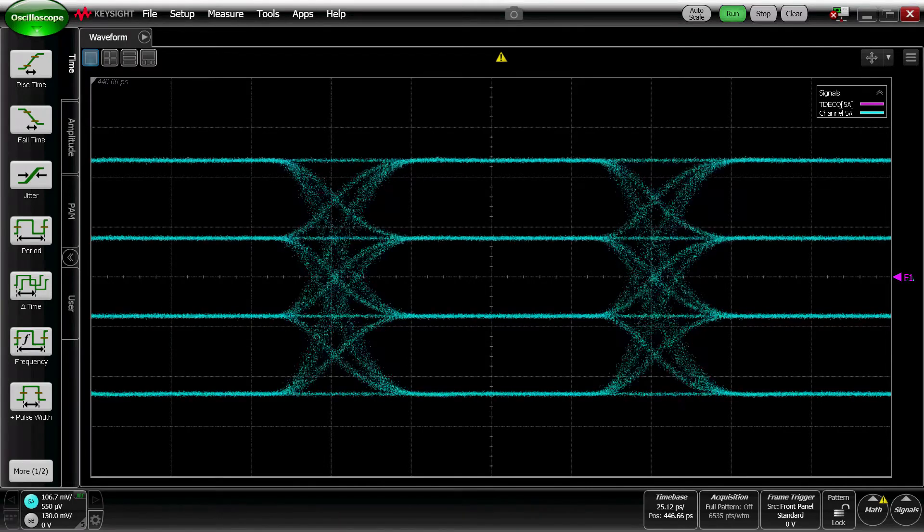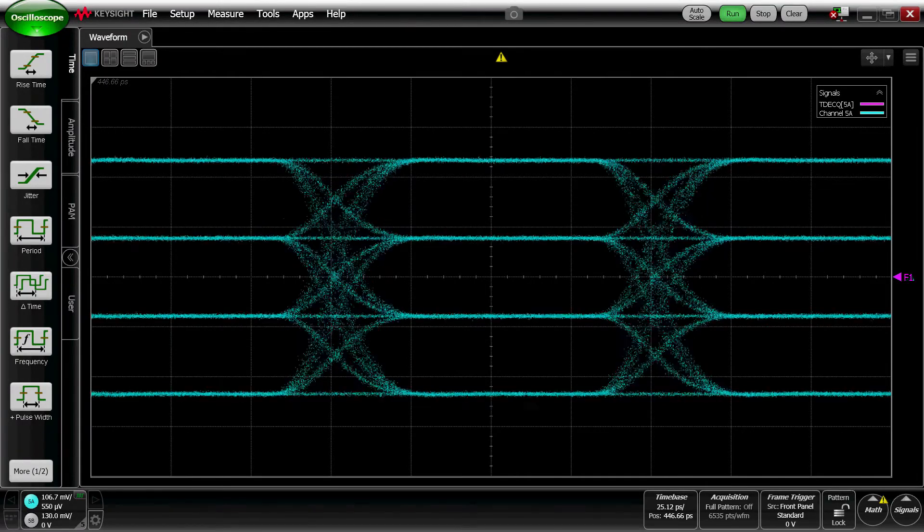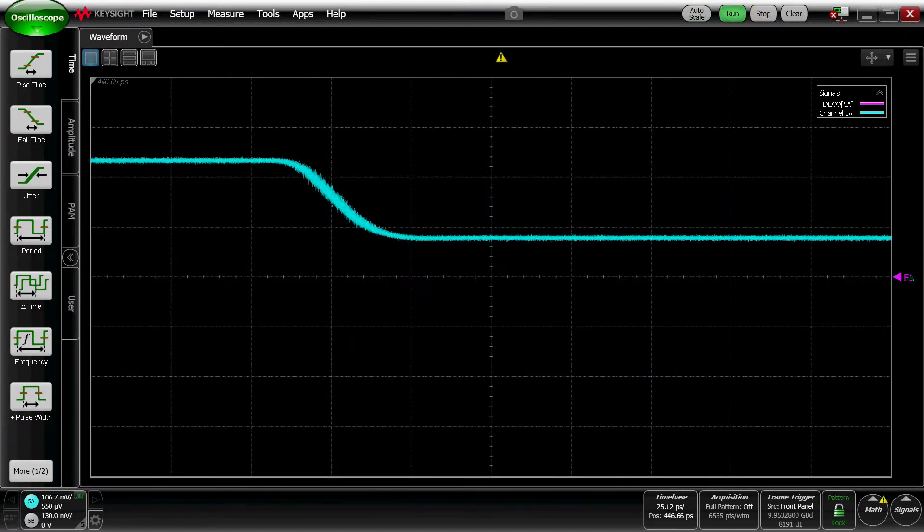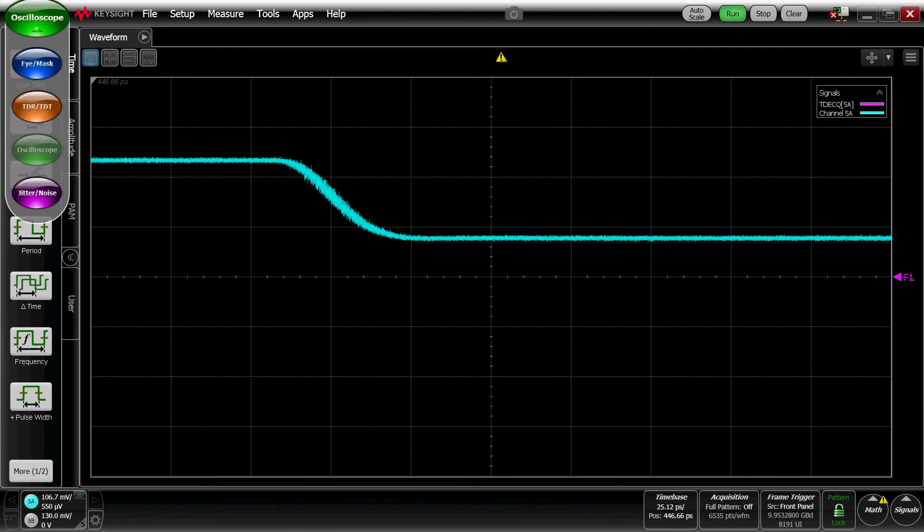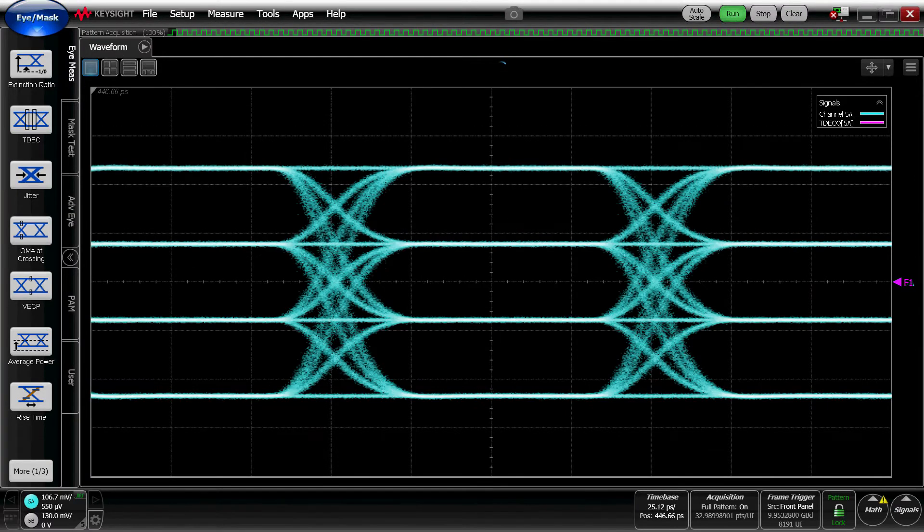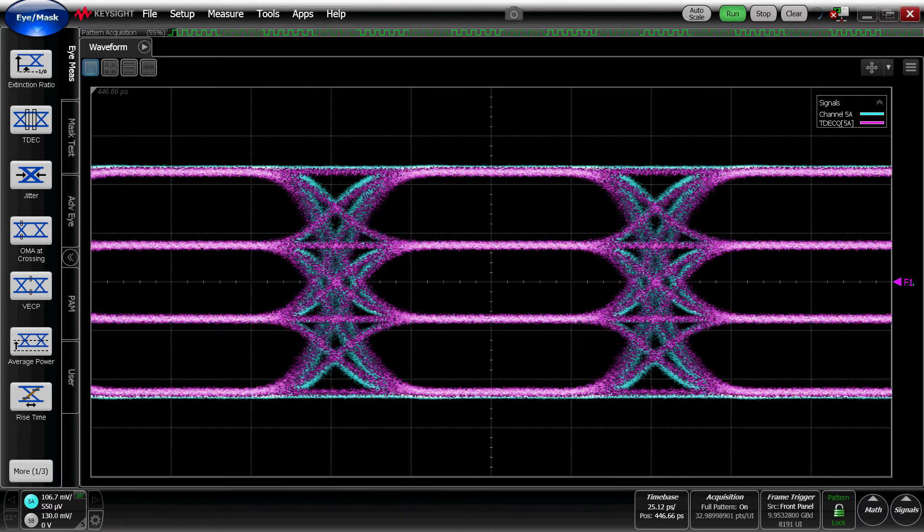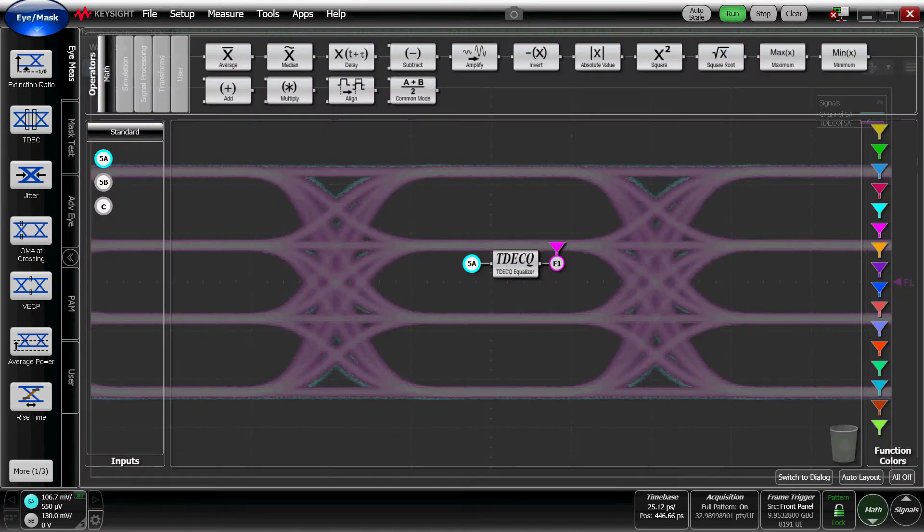In order to do anything in the eye or mask mode of the scope, we're going to need to turn on Pattern Lock to capture an entire pattern. Now we'll go into eye mask mode so we can see our PAM4 eye.